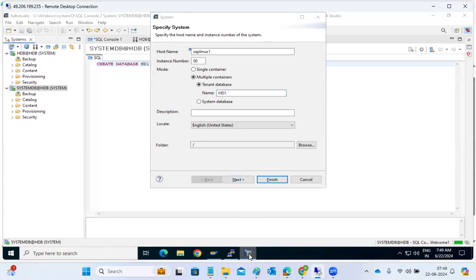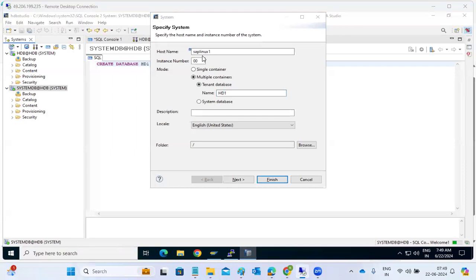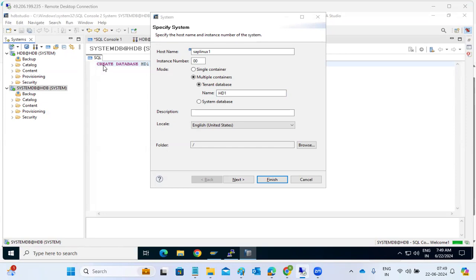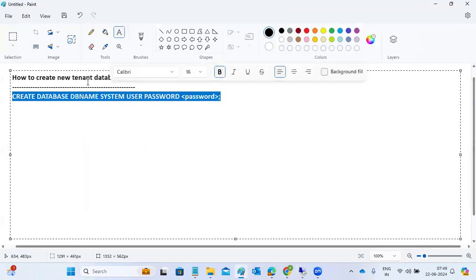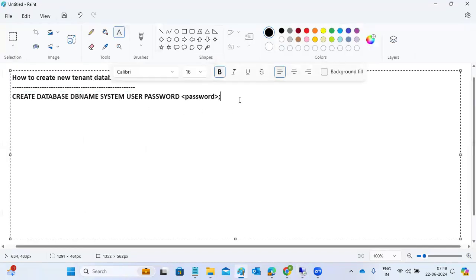Can we stop the database from studio? From the GUI level, from the studio level, can we start and stop? We can do it. Alter system stop database database name. That is what we have done, right, previously. Stopped only one tenant database. Then again we started using the alter commands. We can use it. Alter system stop, these commands we can use it. We've done it previously. Alter system stop database, the DB name.